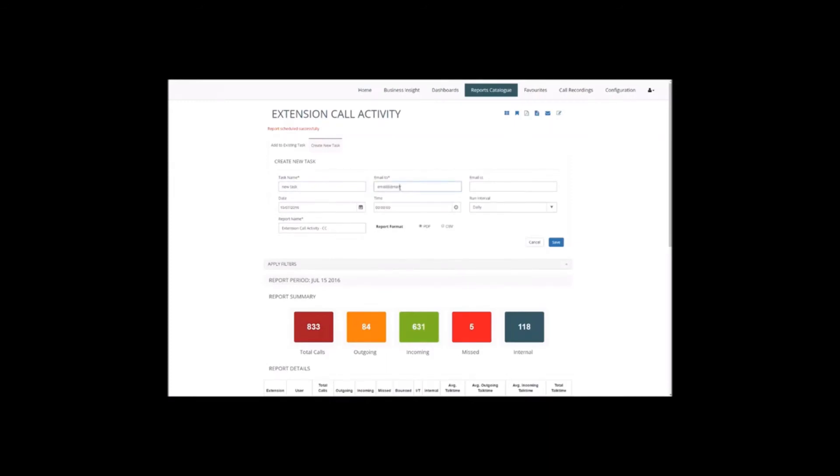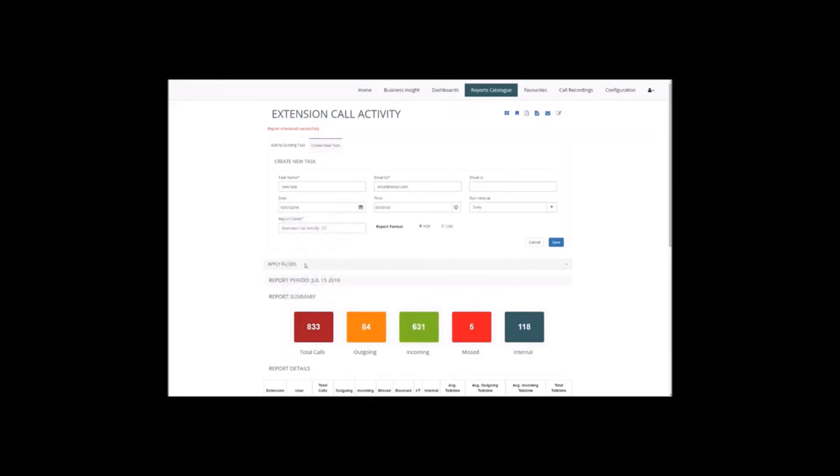Choose the date you want to start the report running, then the time you want it to be generated, the regularity of the report, and then we can add the report name.